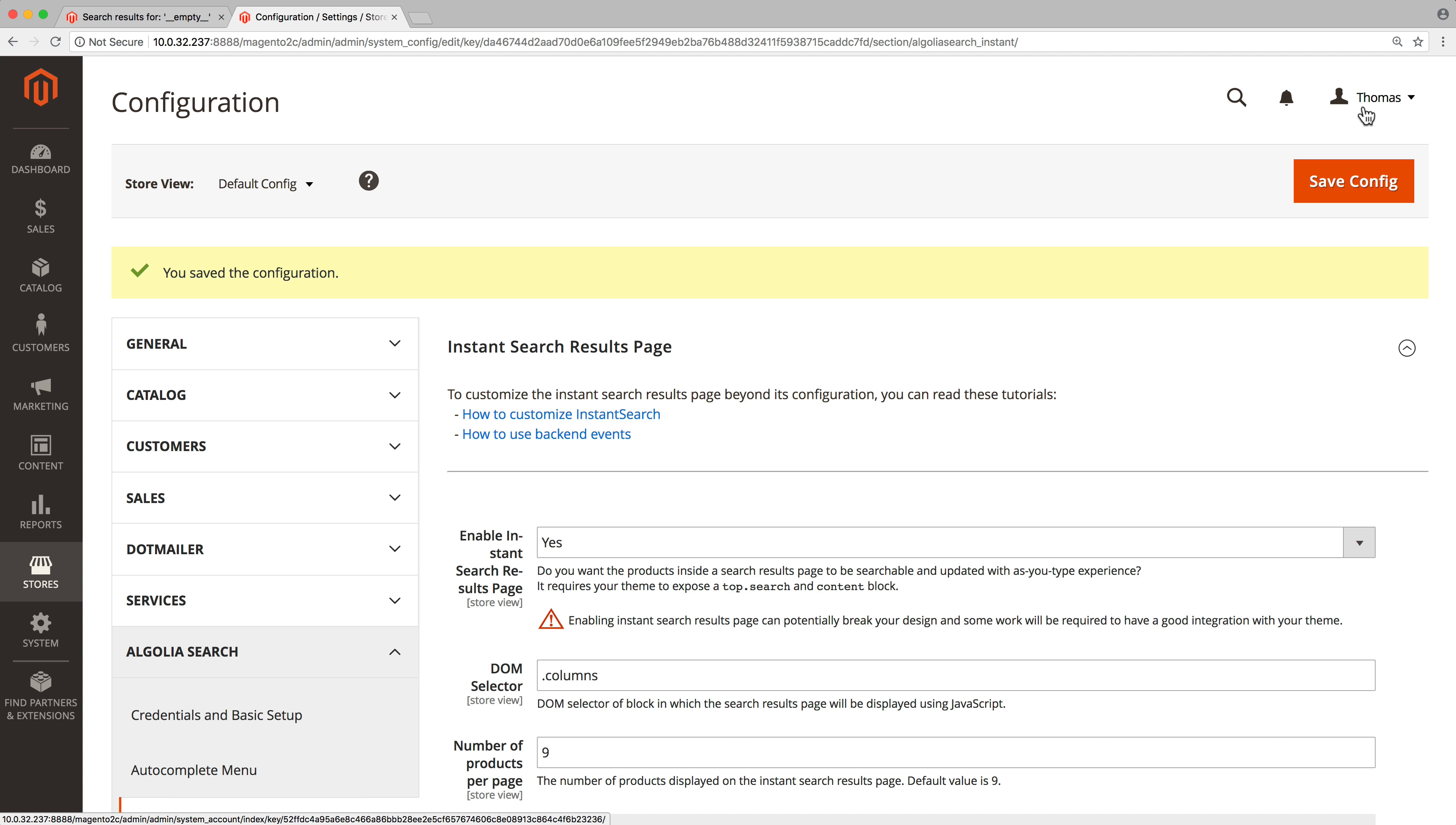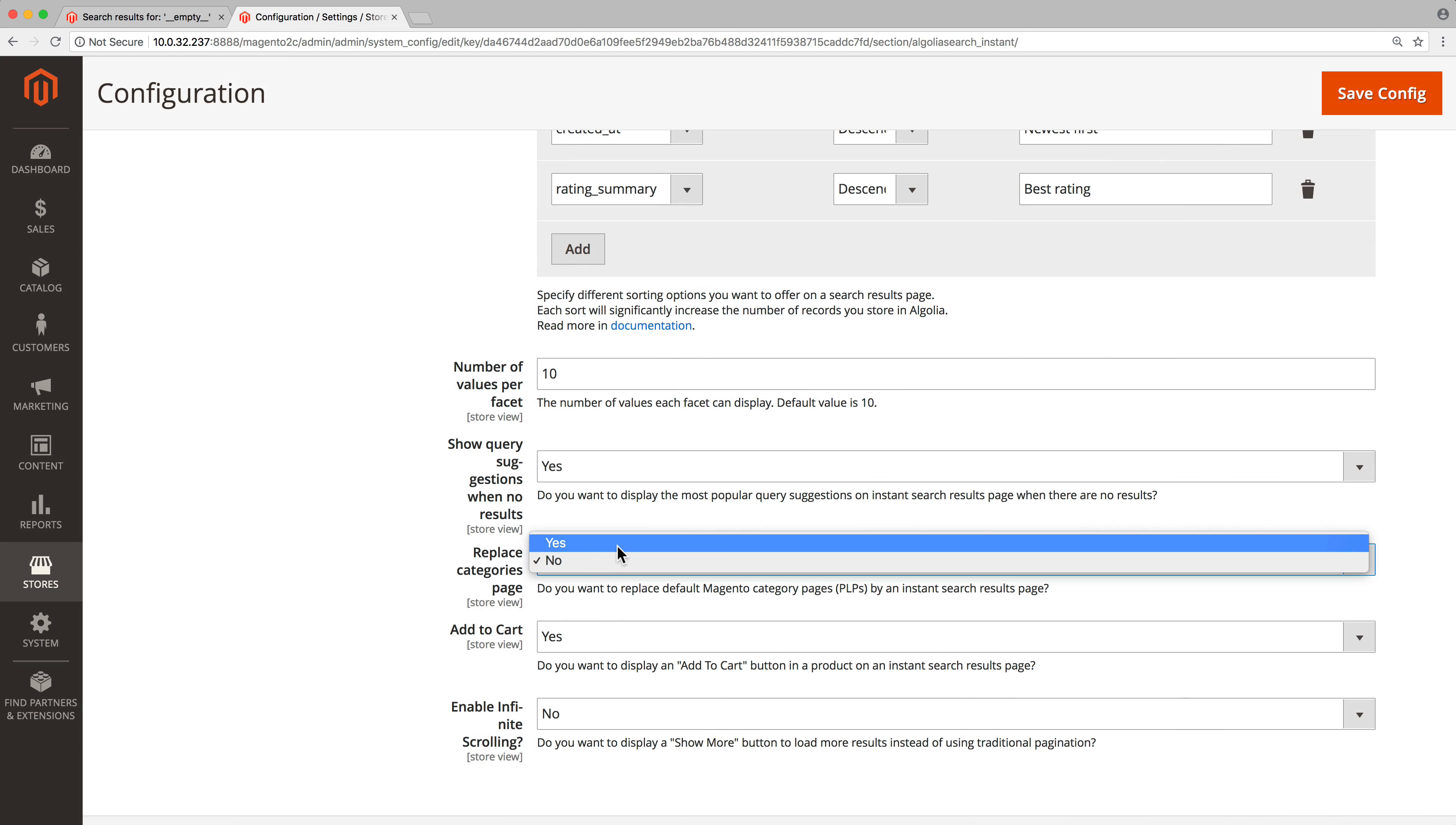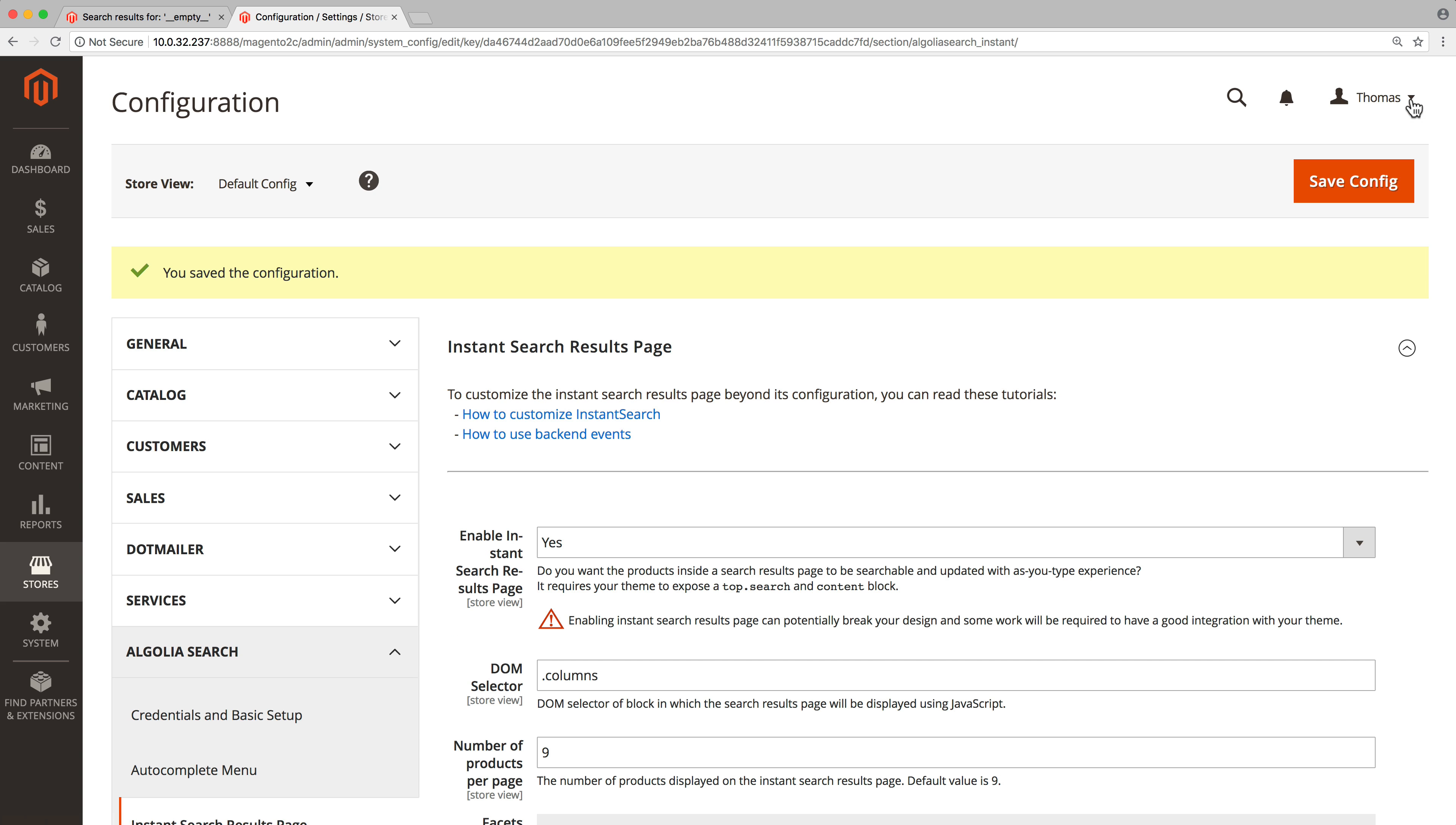Last but not least, there is a simple but powerful setting called replace category pages. When disabled we have access to our regular category pages, but when enabled our categories are transformed into instant search pages. We recommend enabling this setting as it streamlines the experience throughout the entire store and makes it easier for users to find what they are looking for.